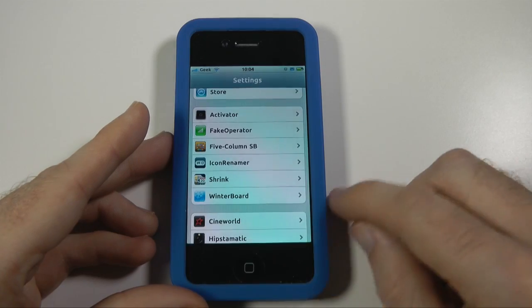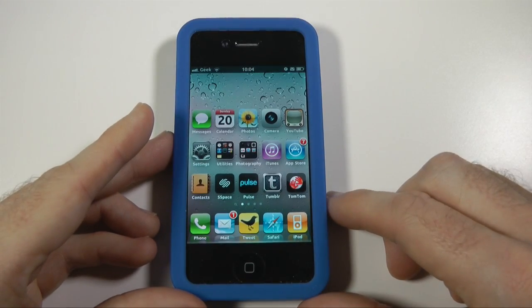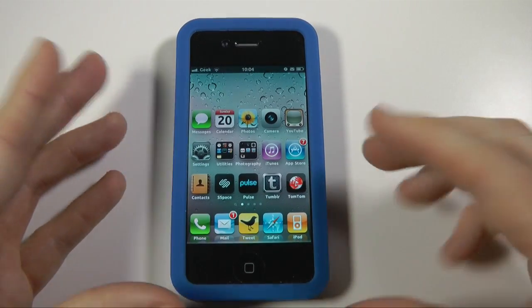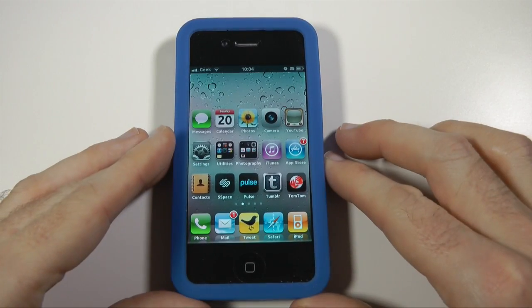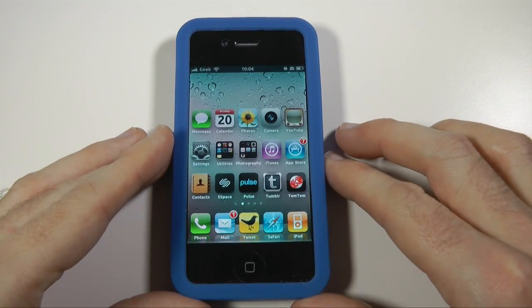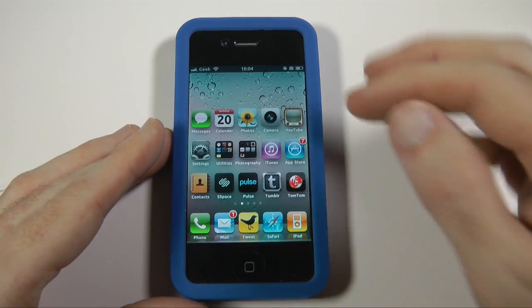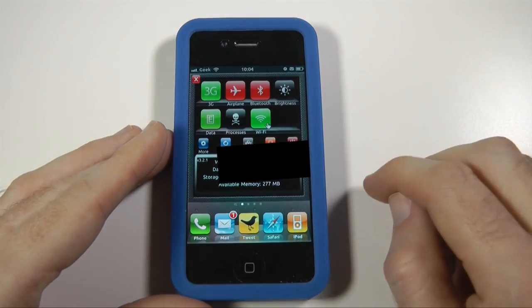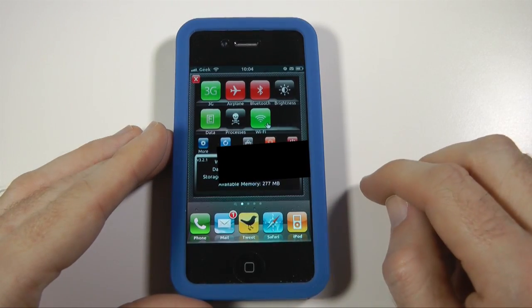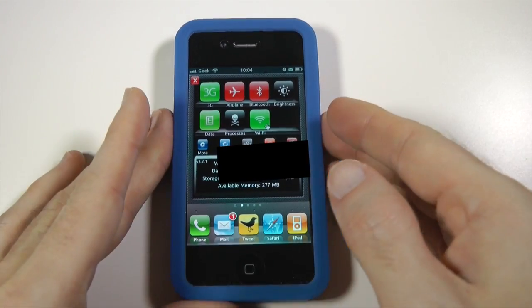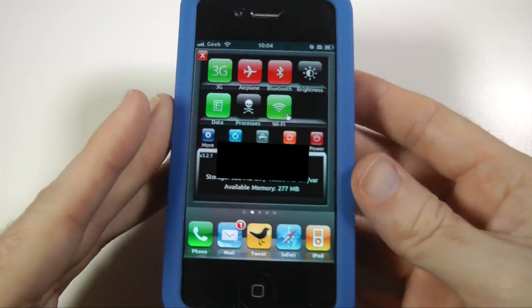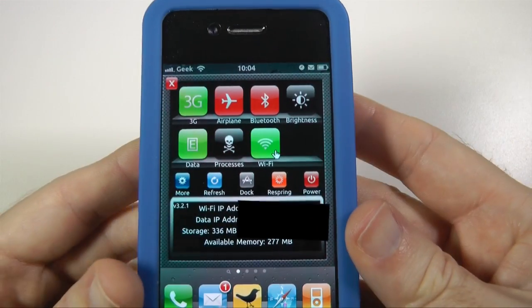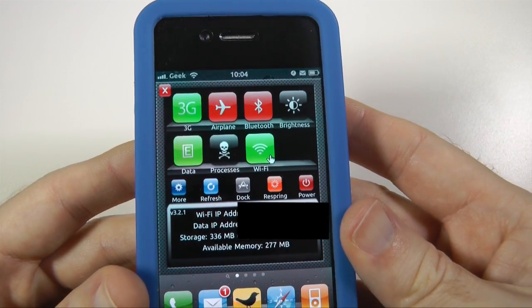The next one I want to show you is SB Settings. I must admit I haven't used this one a lot, but what it does is if you swipe from left to right at the top of your device, it gives you another sort of pop-up window.